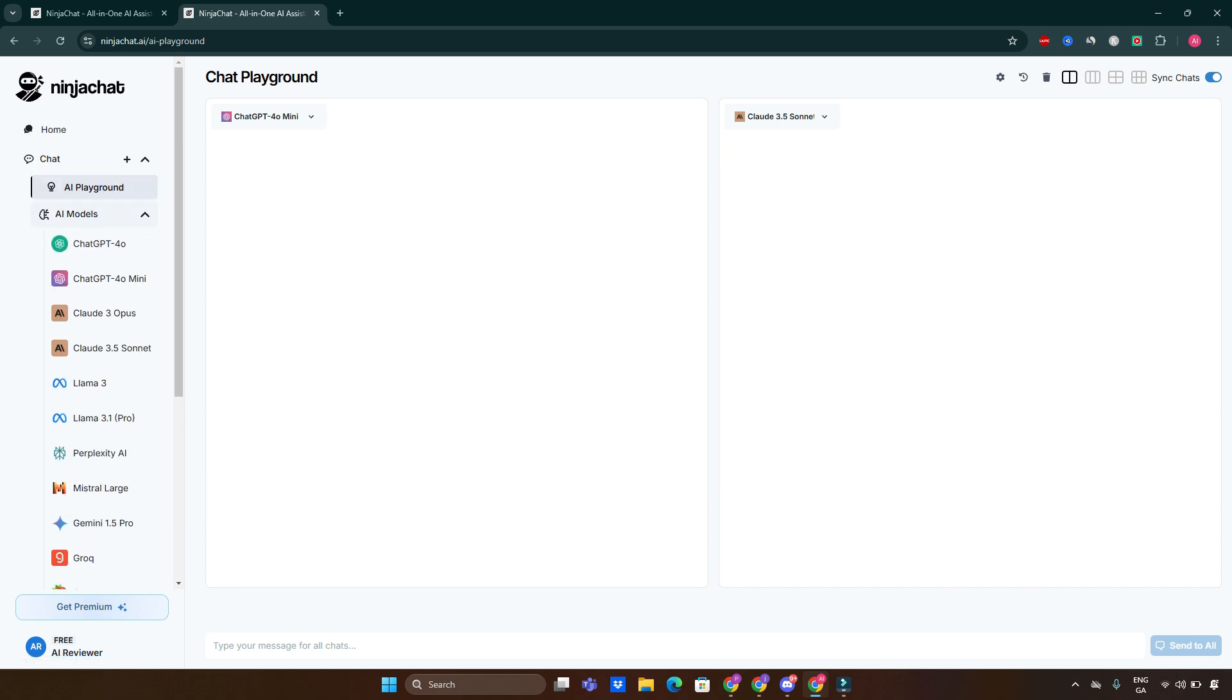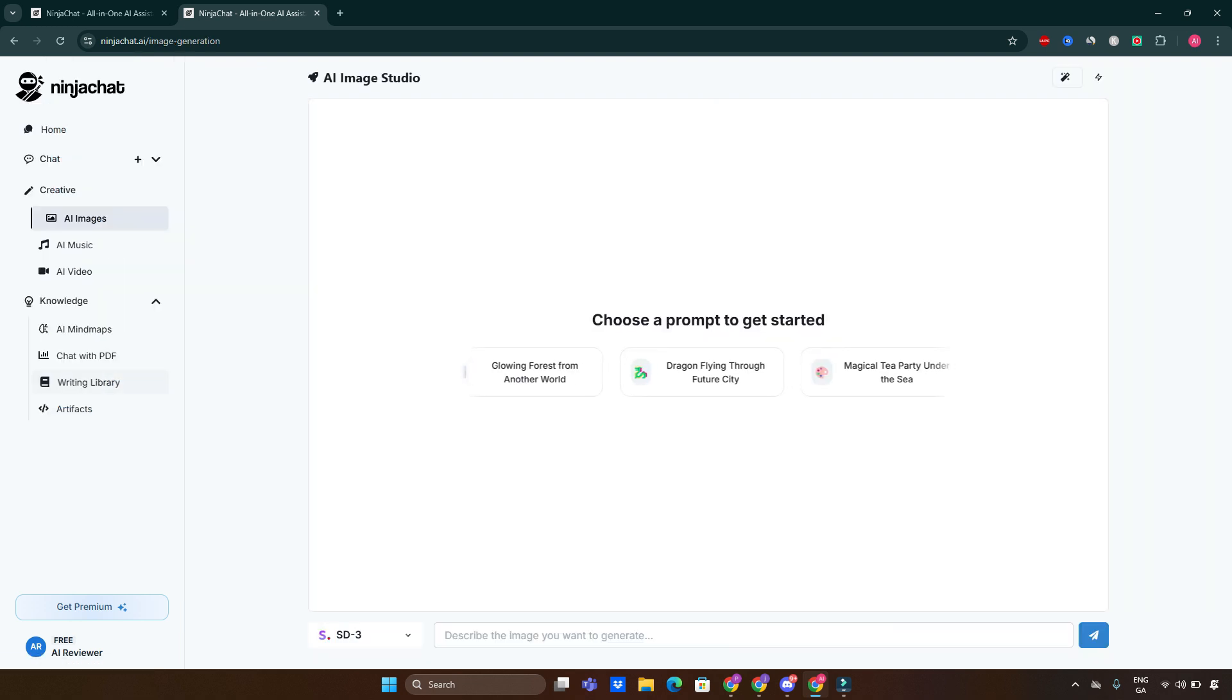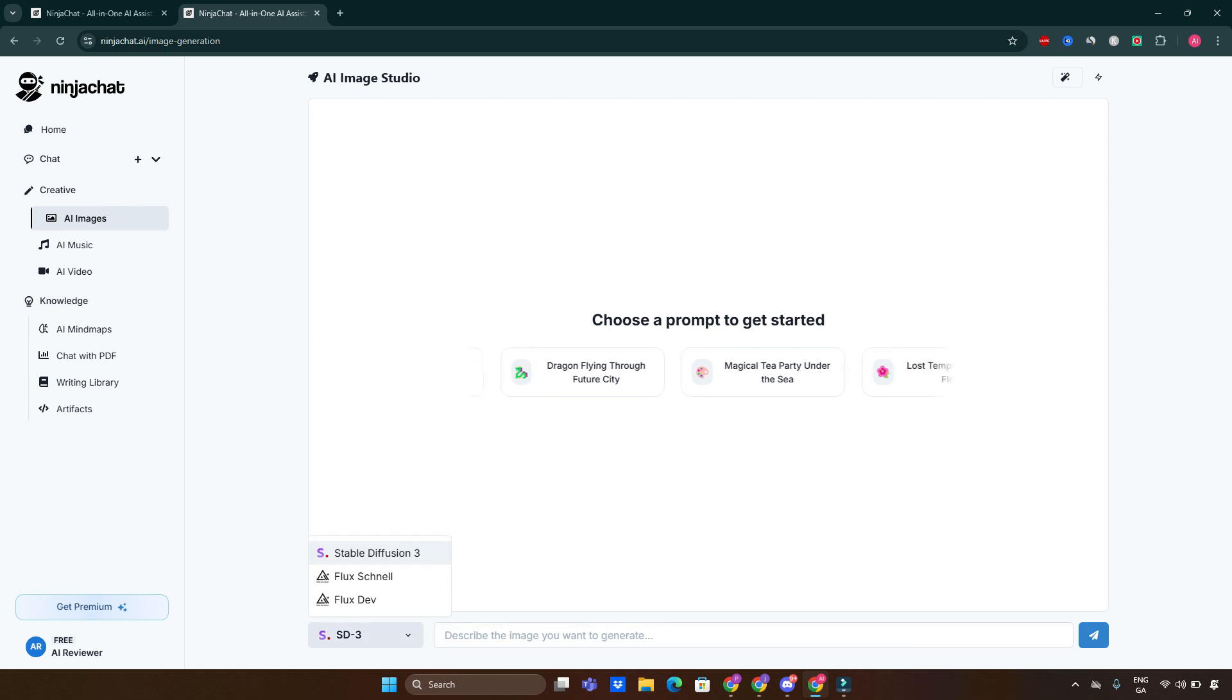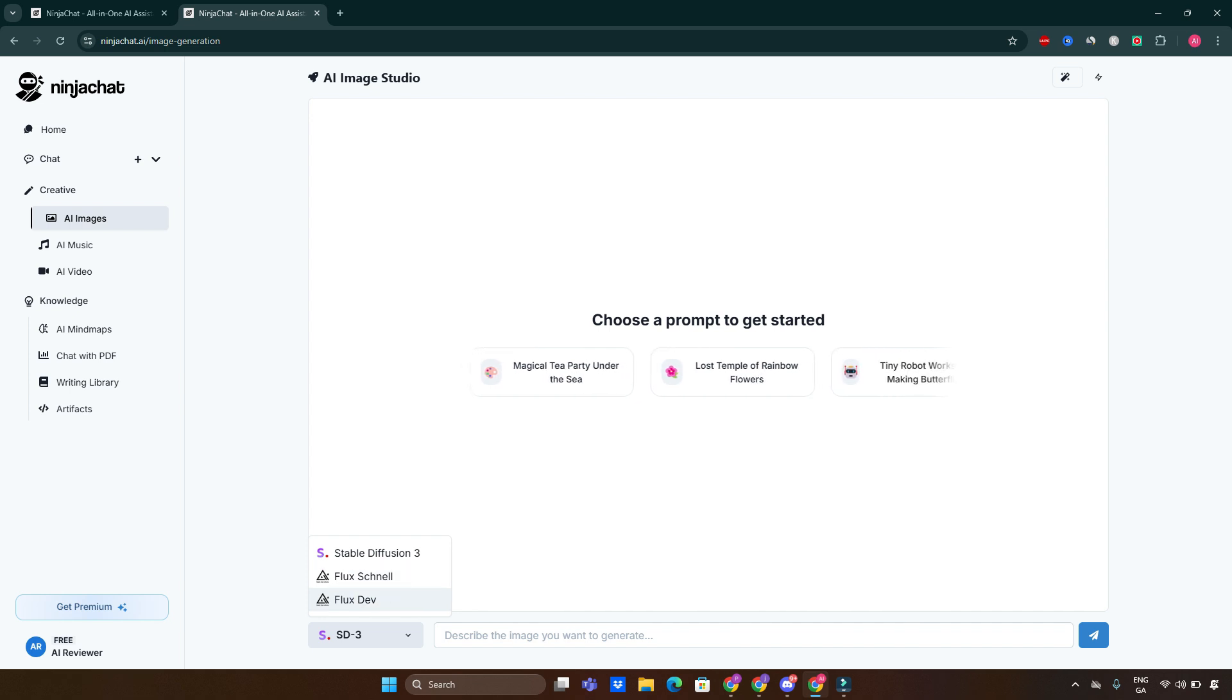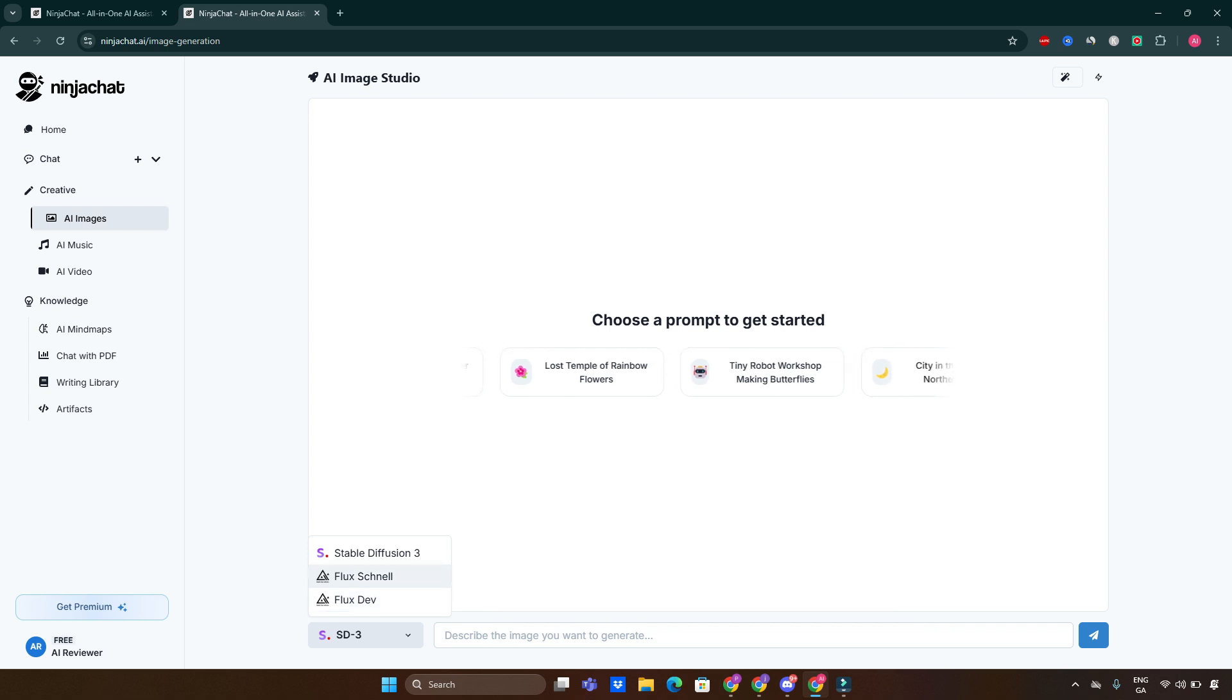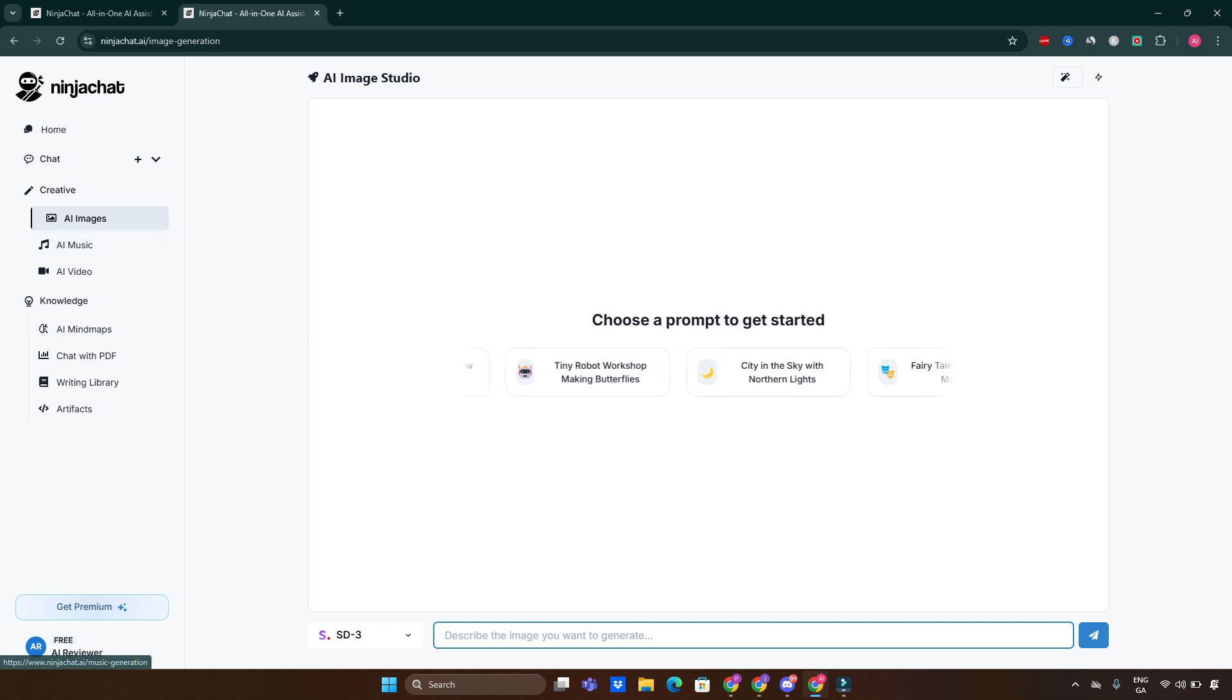What also we can do is start creating AI images. We can choose between a few models available by default like Stable Diffusion 3, Flux Schnell, and Flux Dev. Those two are very good and they're competitive these days. Very good to have those on the list, and you can start describing whatever you want to create.